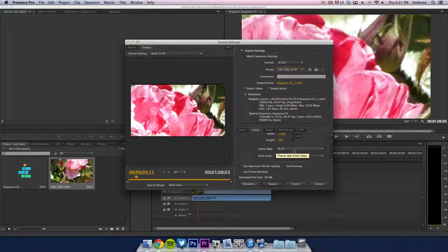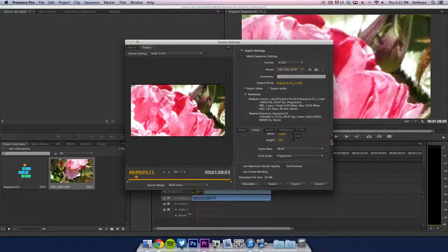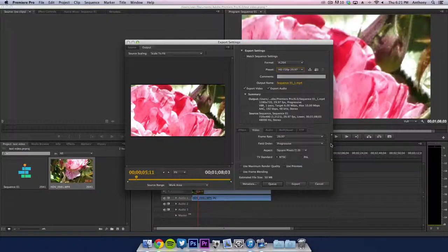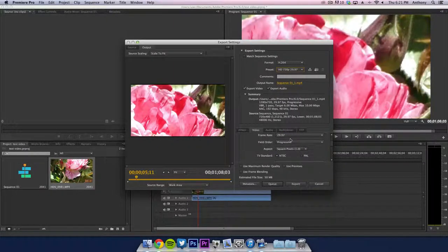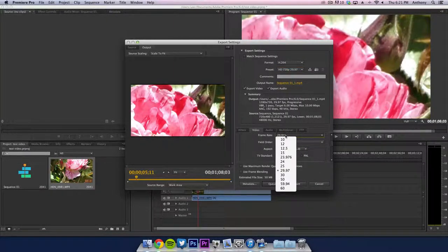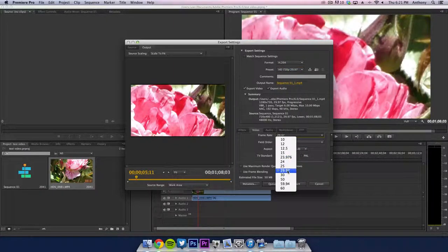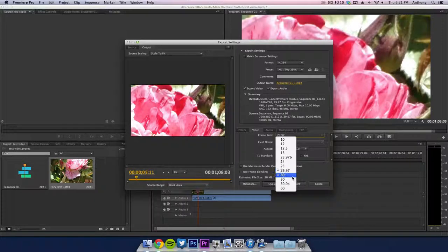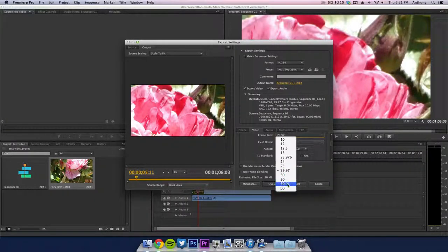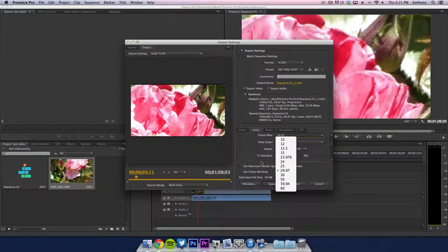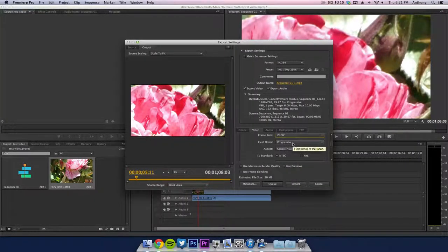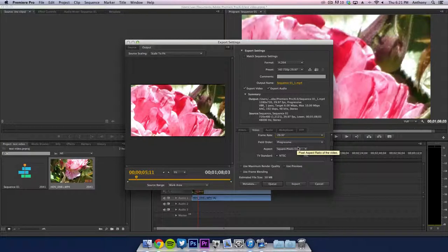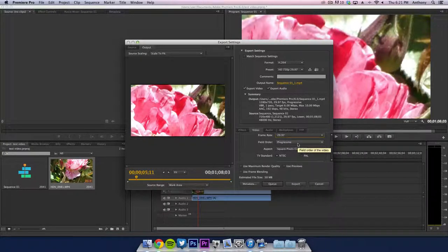The next thing you want to see is the frame rate. The frame rate you want to make sure it says 29.97. You can check it right here. You could bump it up to 60 or 59.94 if you're recording on HD PVR or an Elgato because that's what that records in.